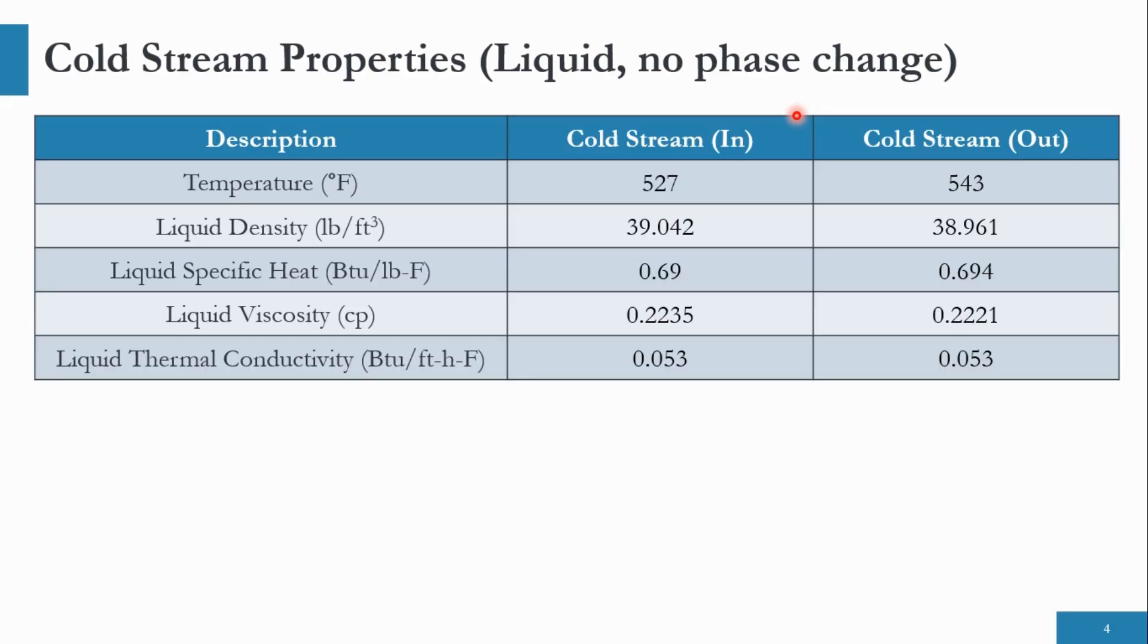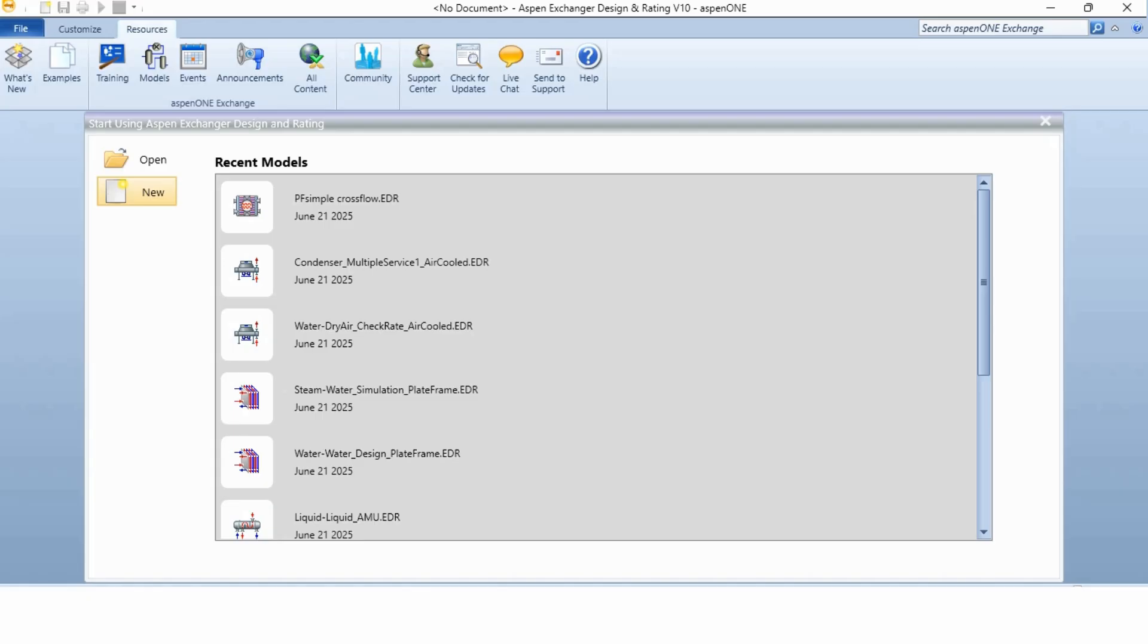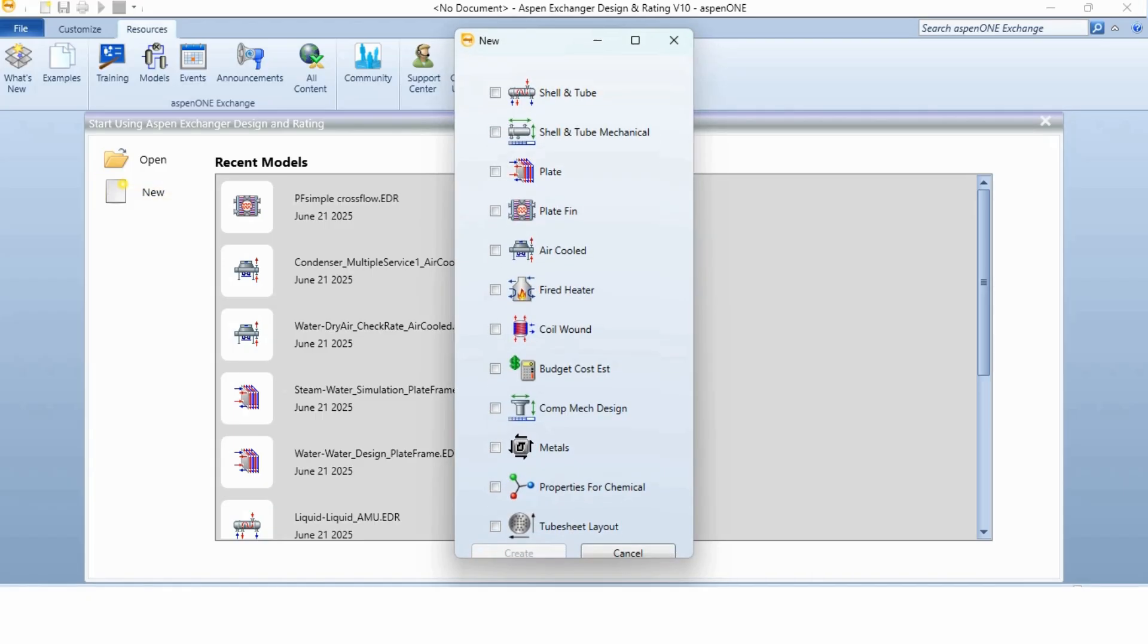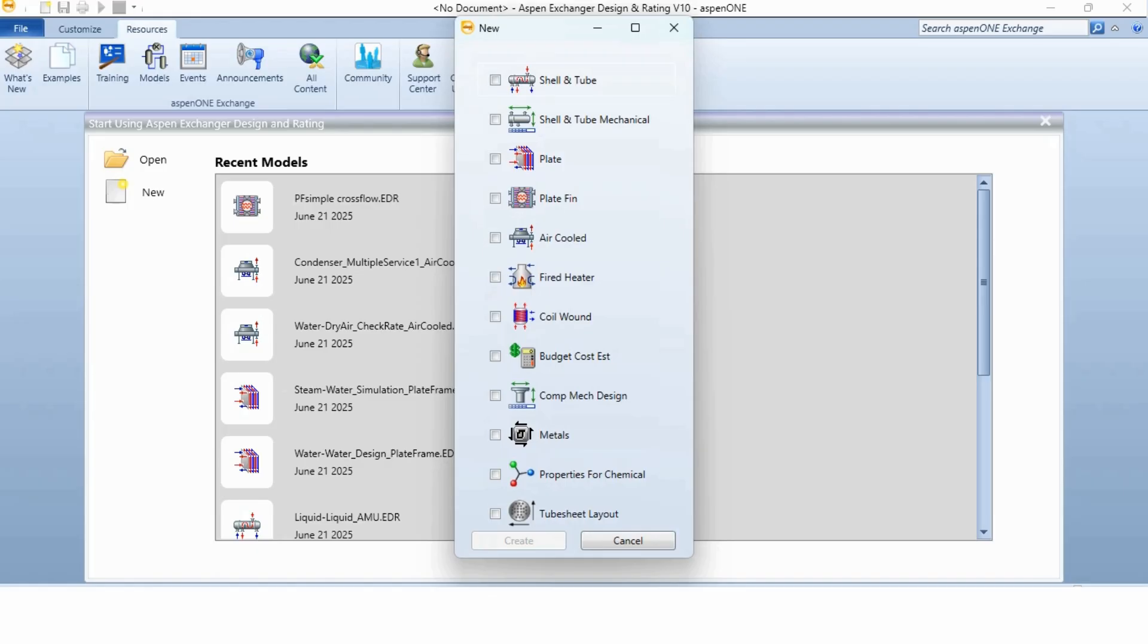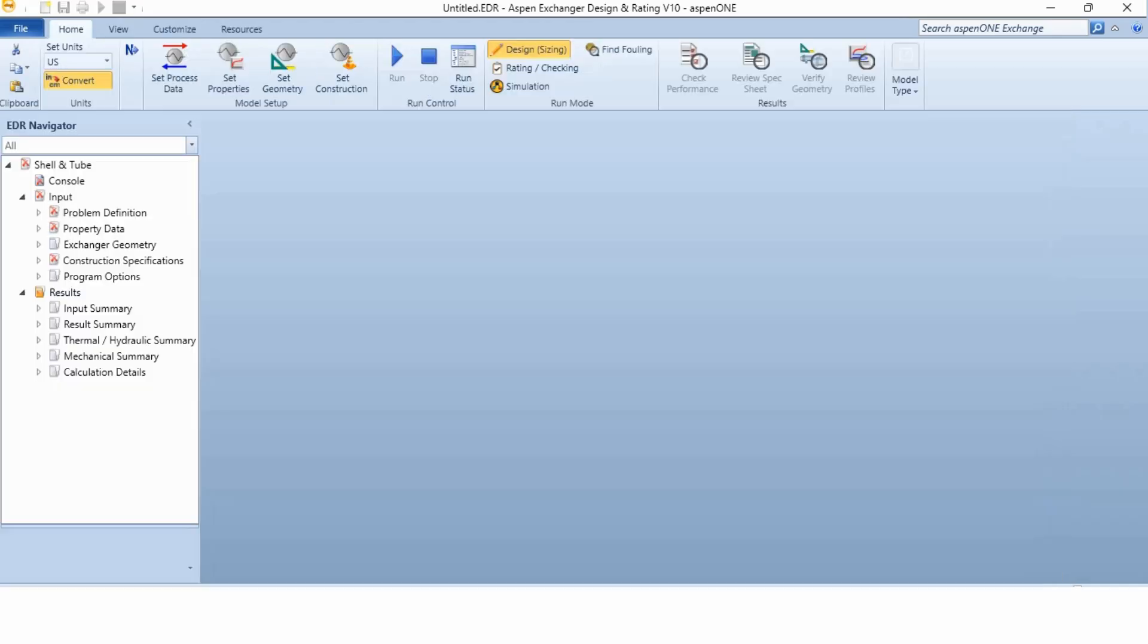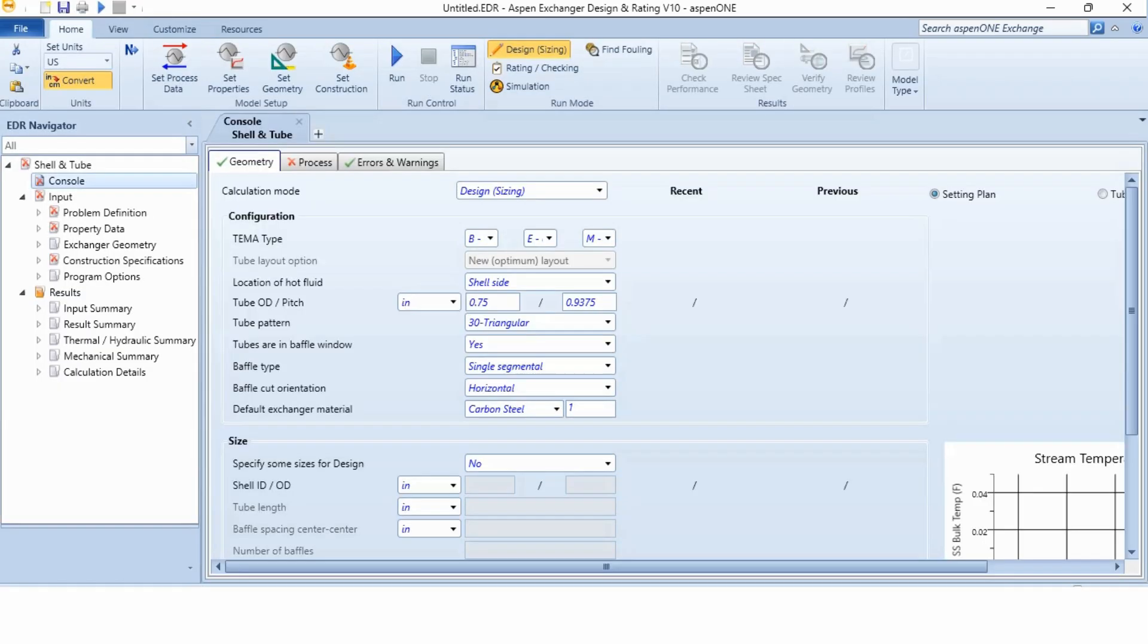So let's quickly move to the Aspen exchanger design and rating and let's design the shell and tube heat exchanger. But before going to that, if you have not subscribed to the channel, please subscribe to the channel, click on the bell icon to get all updates related to this channel. So first thing is to click on this new button and a screen has come and we have to select the shell and tube from here and then we will click on the create.